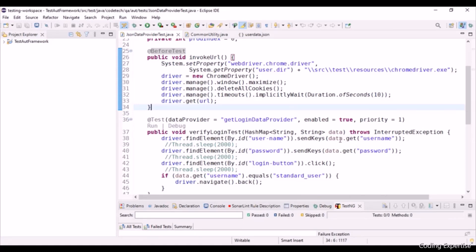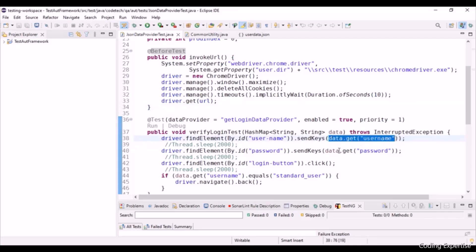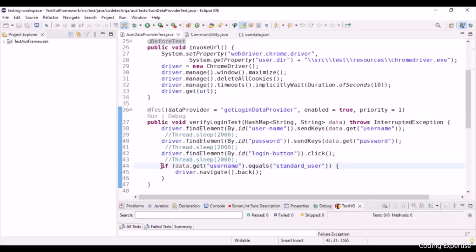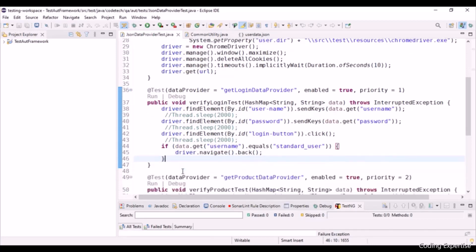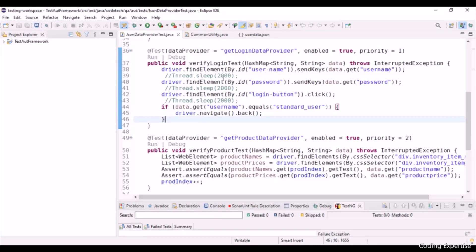In the traditional approach, we pass data from Excel into the web page. But here we use JSON. So data.get("username") and data.get("password") come from the JSON file. We have an if condition: if the username equals "standard_user", we switch back the browser. This part will be clear during execution. Next, I have a VerifyProductTest — so we have two different tests: VerifyLoginTest and VerifyProductTest.